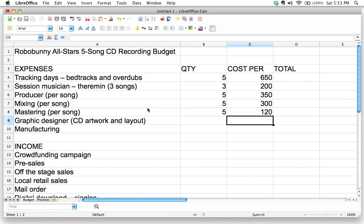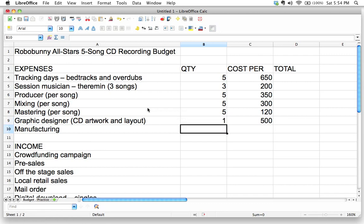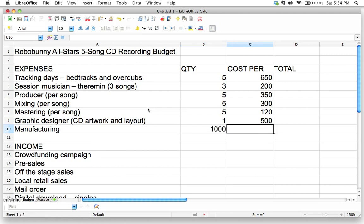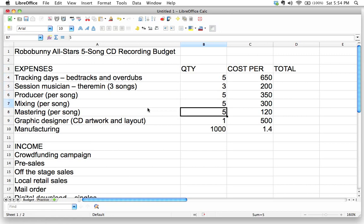For graphic design, I want the artwork to be really outstanding, so let's budget $500. The quantity is one, since the graphic designer is doing one job — preparing all the CD artwork and layout. Next, manufacturing: let's say I'm excited and want to press 1,000 CDs. I'll put 1,000 for the quantity, and I found a manufacturer that will make them for $1.40 each, so I'll put $1.40 for the cost per.